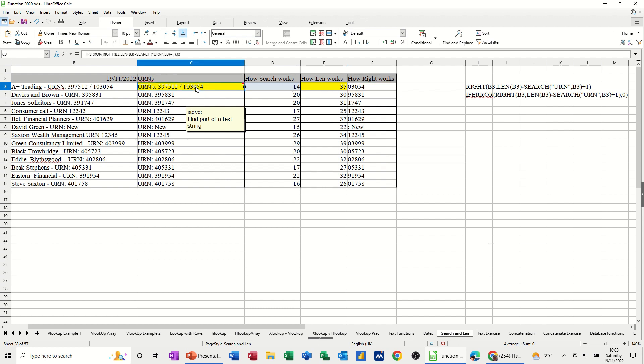Now when you put them all together, I've got an if error there as well. So if there's an error, you want this to just show 0. I'll put that on at the end, but I'll just do the first straightforward functions I've just talked about there. Search and right first.